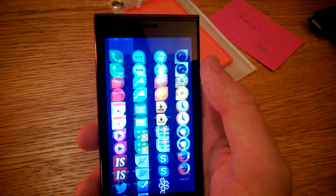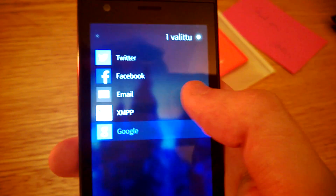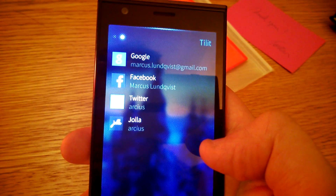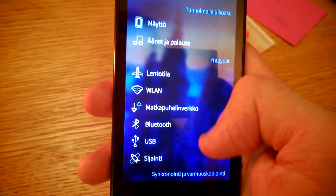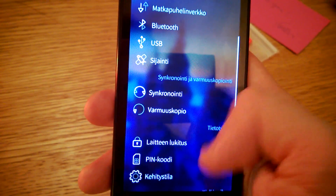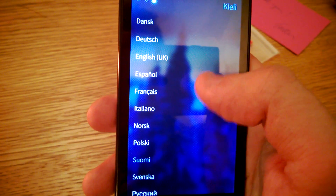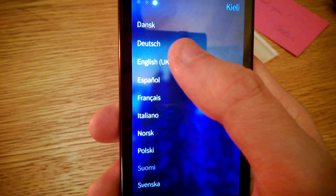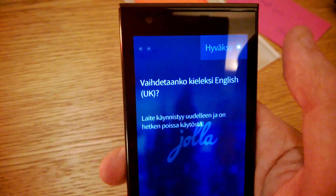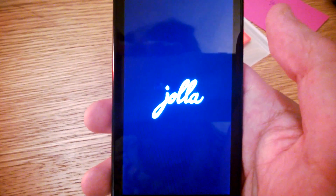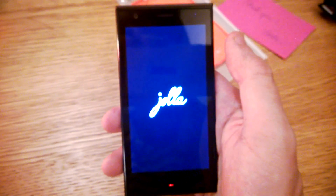So I'll change the language to English, so it's easy for you guys to understand something. Settings — there's the language. I have never tried this. Do you want to change to English? Yes. Okay. Is it booting? Something's happening. Hello, Jolla.